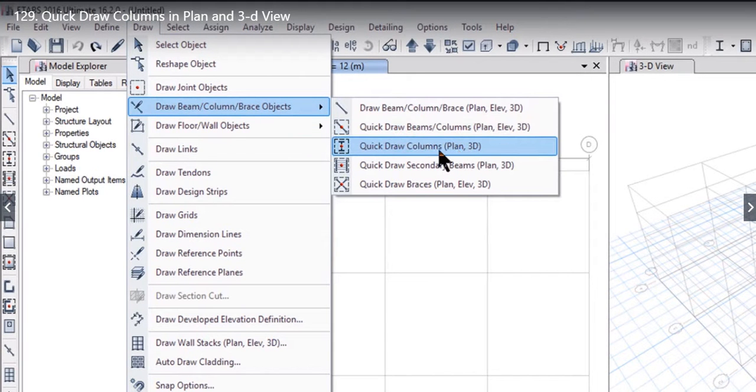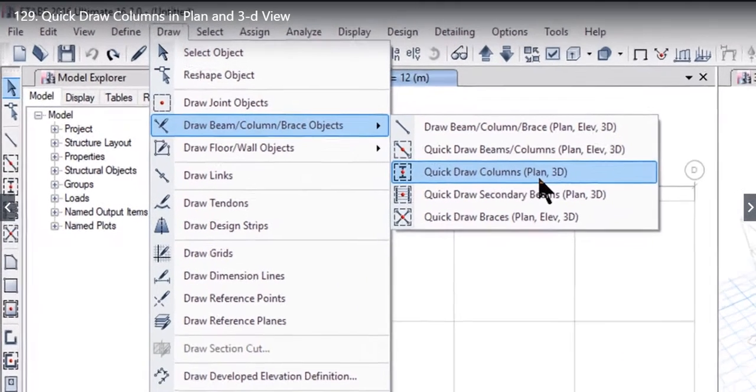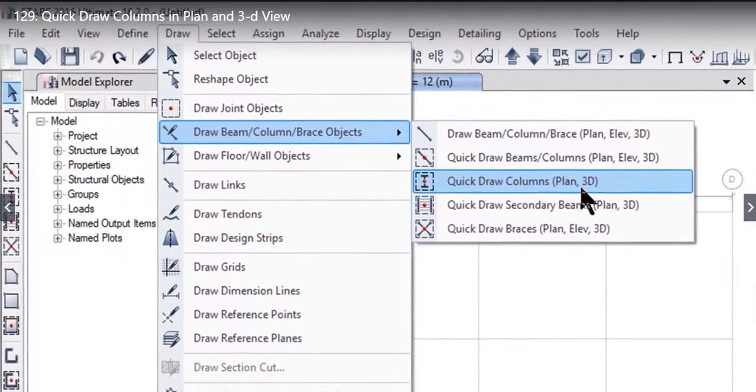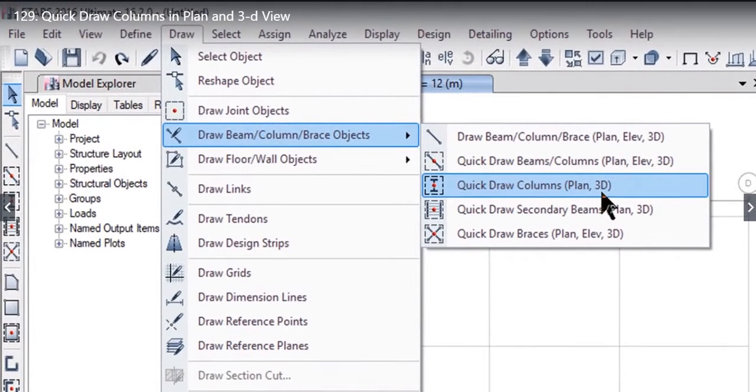After quick draw columns it is written that it can be used only for plan view or 3D view. So we click on this option.